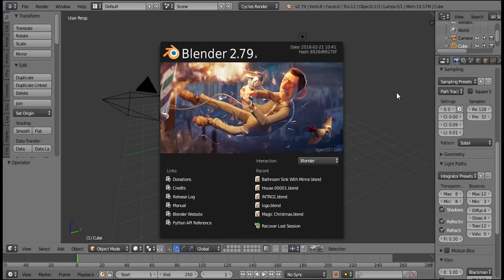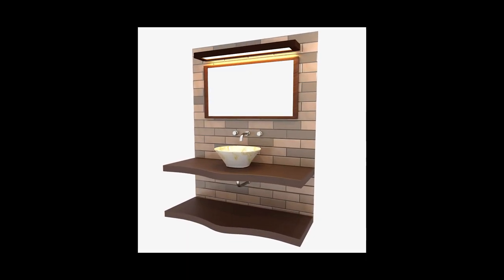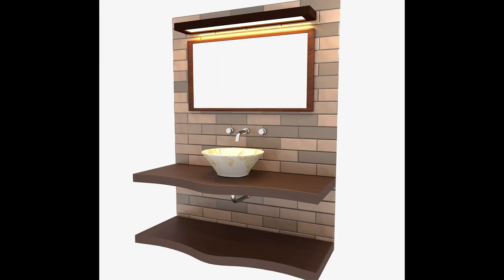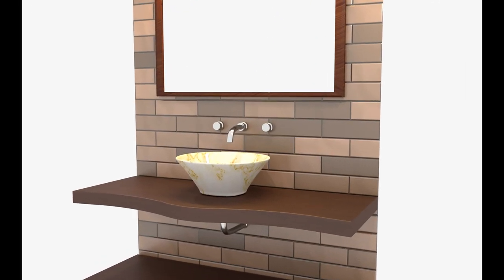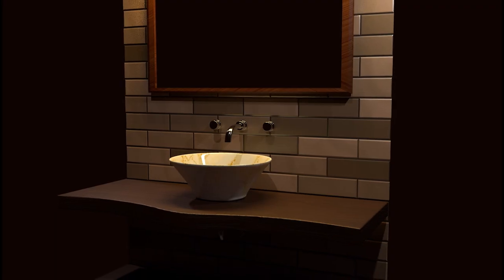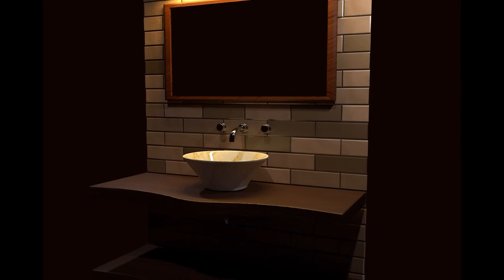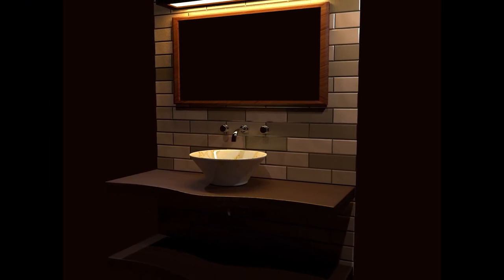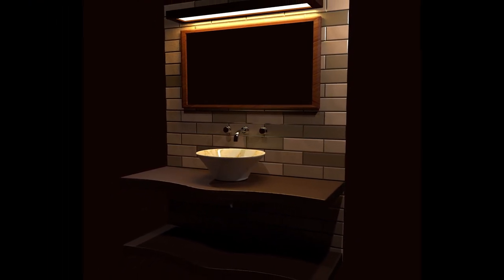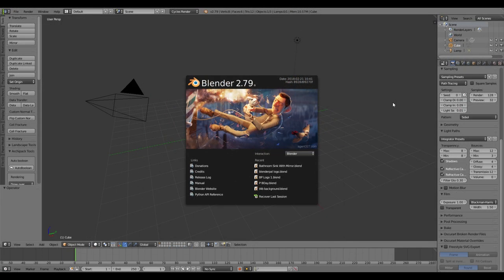Hey guys, my name is Sumit and I'm back with another Blender tutorial. This time I'll be showing you how to create a beautiful bathroom sink model in Blender. I'm using Blender 2.79 for this project, so without further ado let's get started with a new Blender scene.